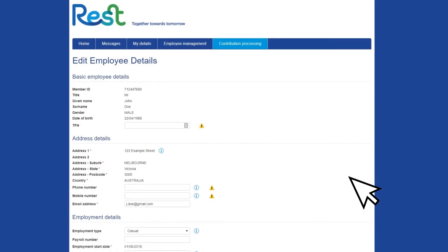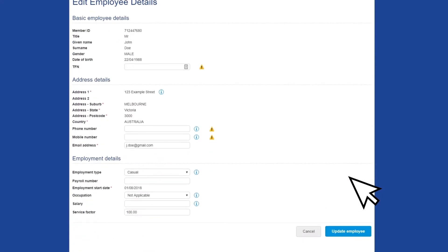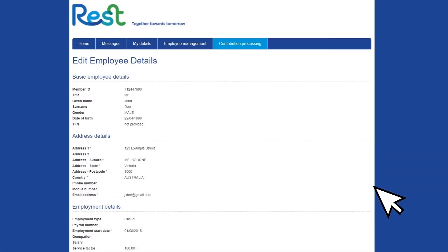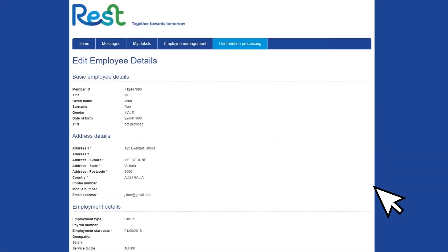Enter the details you wish to update into the relevant fields, select Update Employee and then proceed with the contribution as normal.